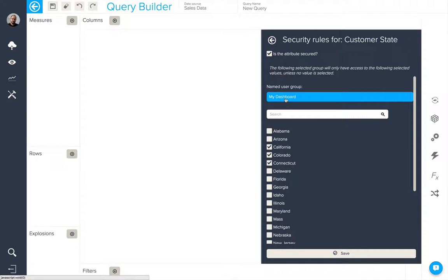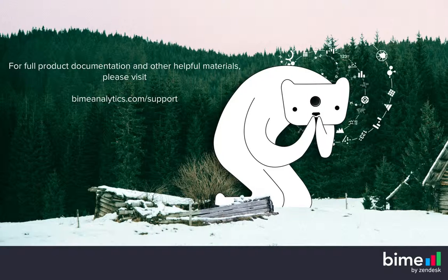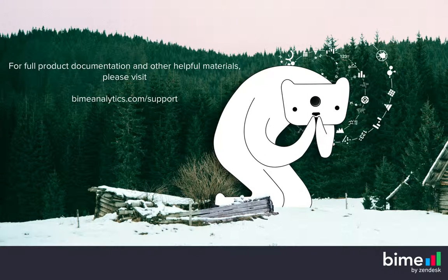So when they log in to the dashboard, they will only see data for, in this case, these three customer states.